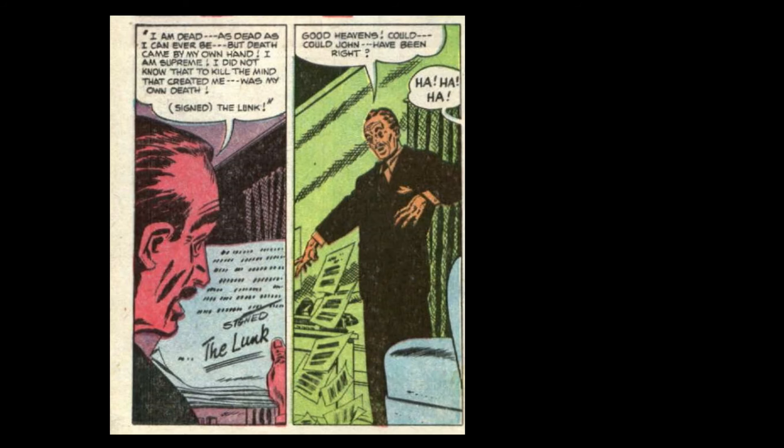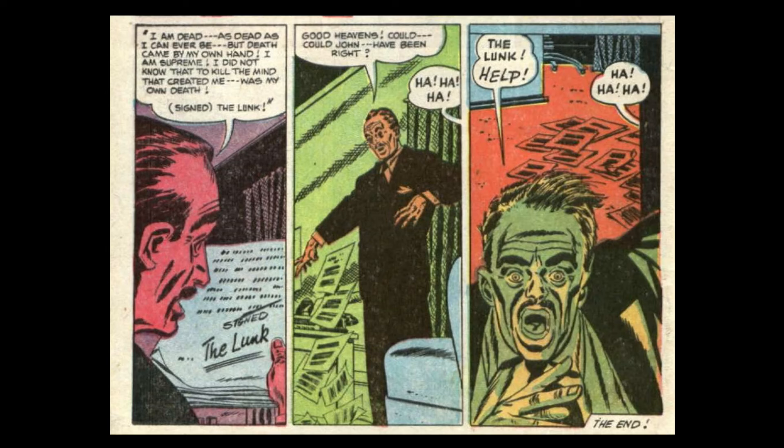Good heavens! Could John have been right? The Lunk! Help!